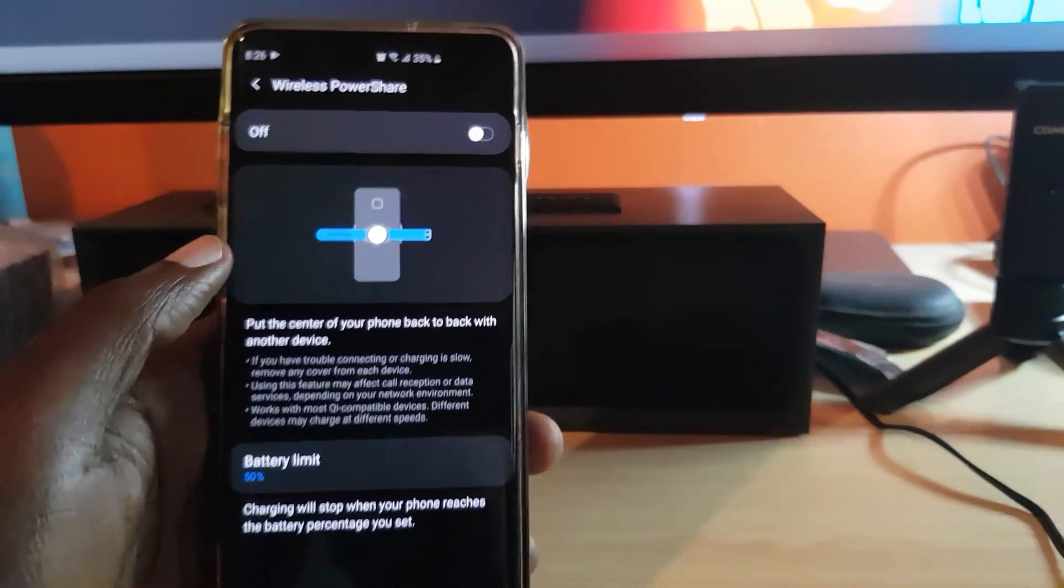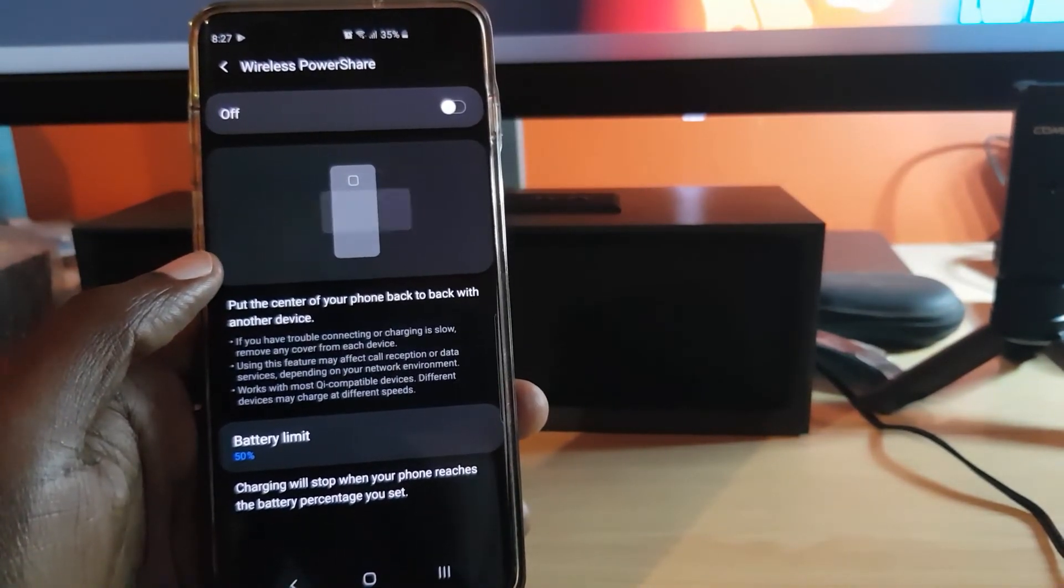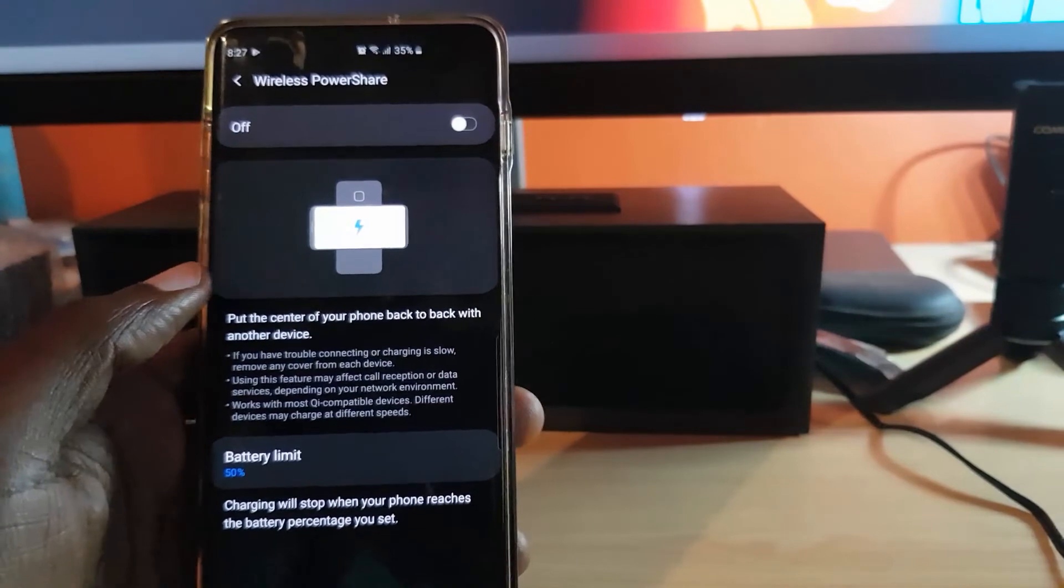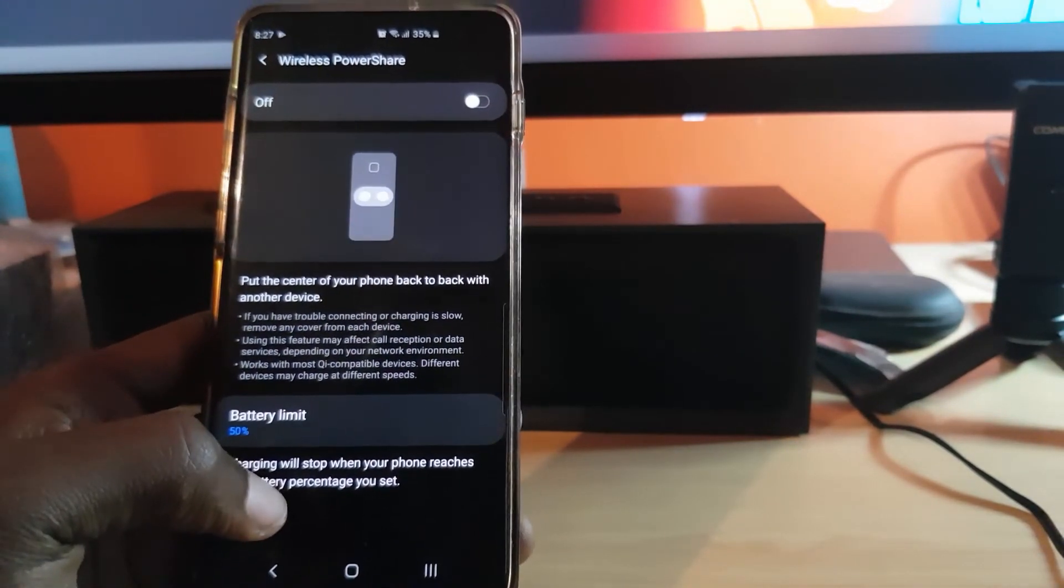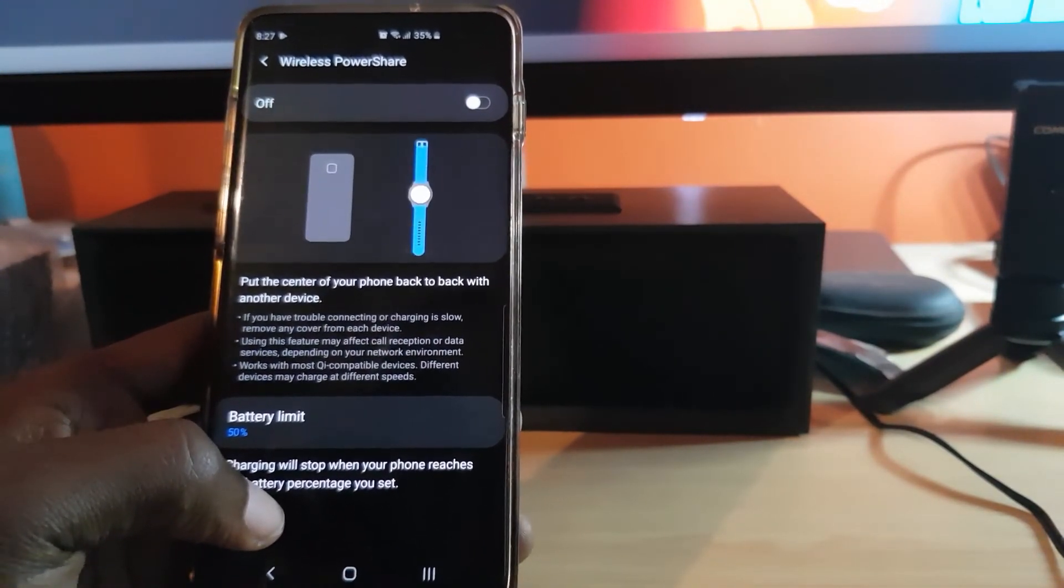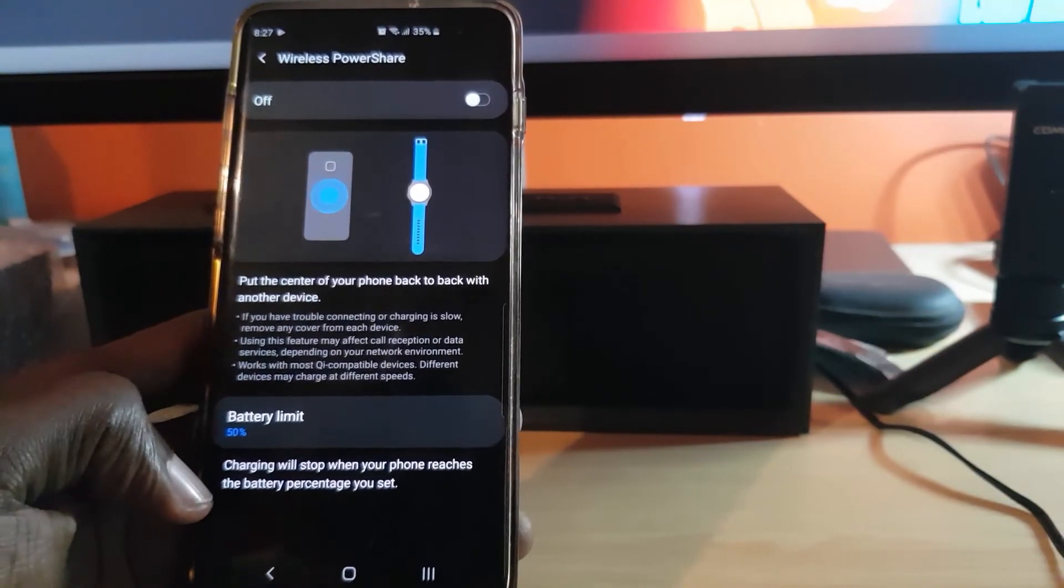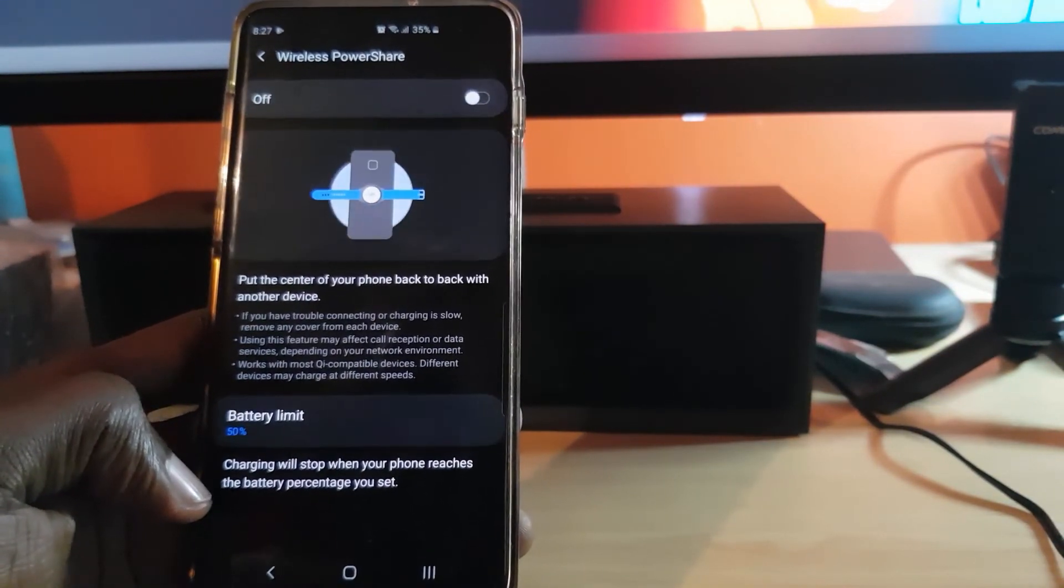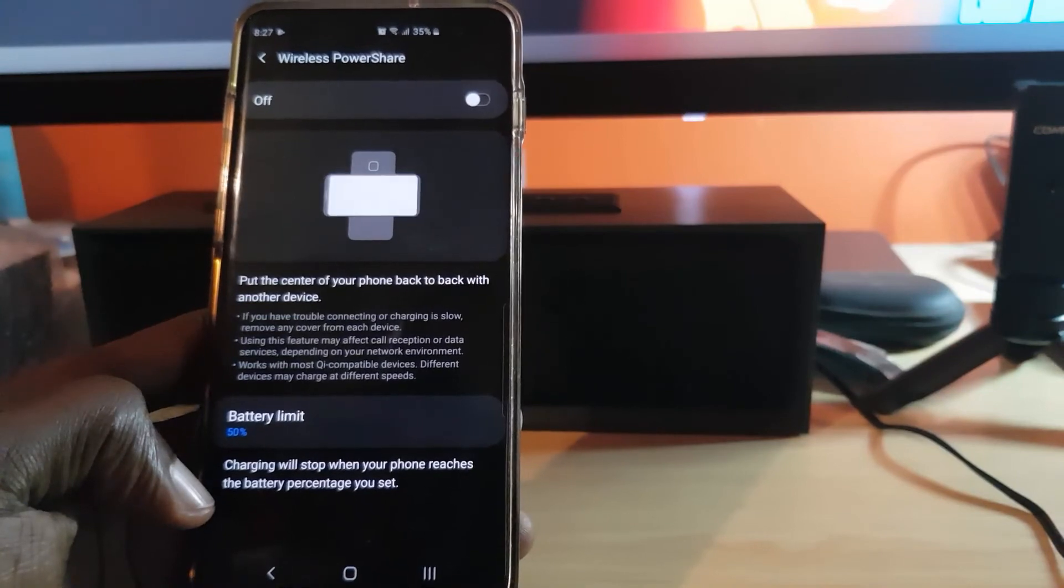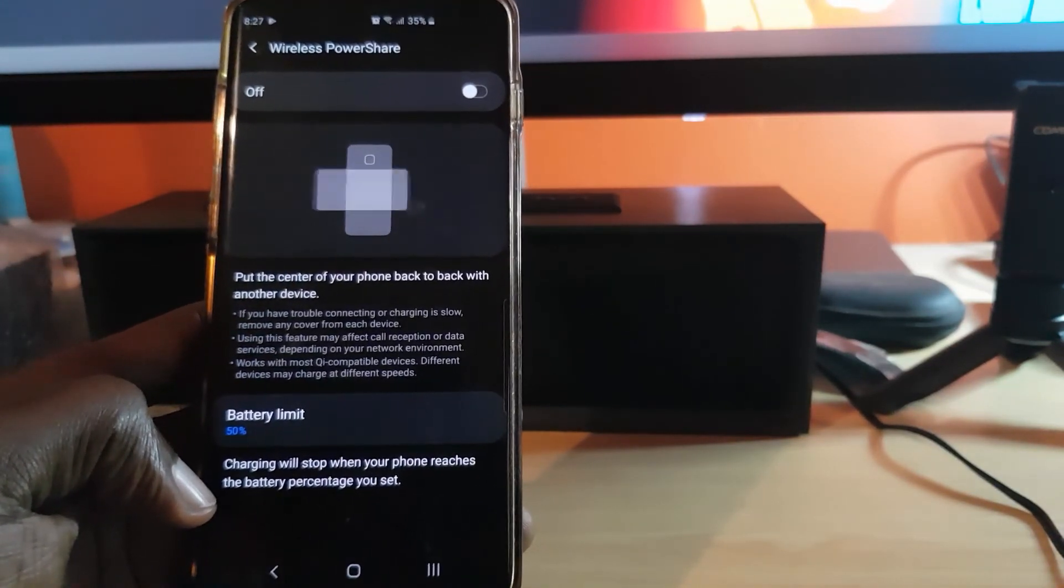Alright guys, I hope you got that. So we've got another nice little quick tip showing you how to adjust the power share battery percentage limit. Alright guys, got to see you. Bye, until next time. Bye bye.